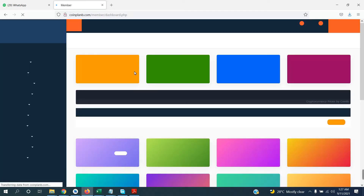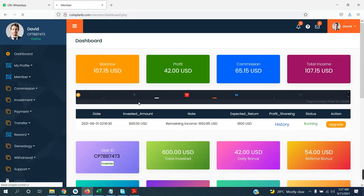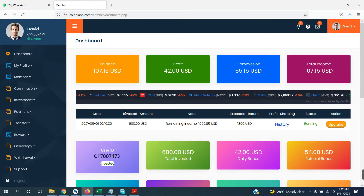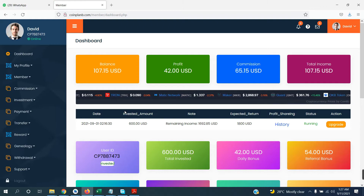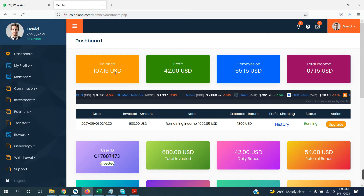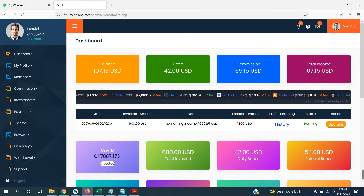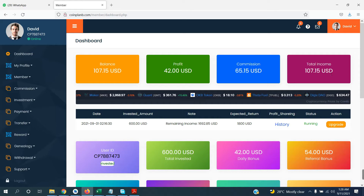I will click on sign in. This is my user panel — this is the dashboard of the complete user panel. You can see all the information available here. Balance: 107.15 USD. Profit: 42 USD. Commission: 65.15 USD. Total income: 107.15 USD.